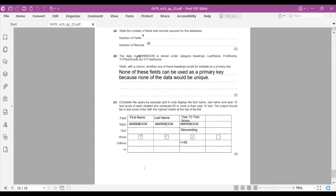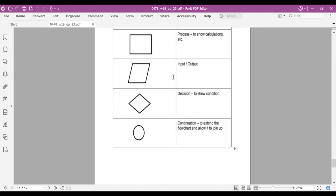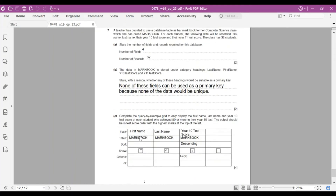Part b: the data in MarkBook is stored under headings — last name, first name, Year 10 score, Year 11 score. State with reason whether any heading would be suitable as a primary key. A primary key uniquely identifies a record. None of these fields are suitable: first name isn't unique (two students can share a name), last name isn't unique, and Year 10 and Year 11 scores aren't unique either.